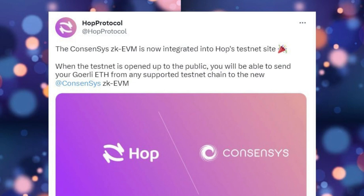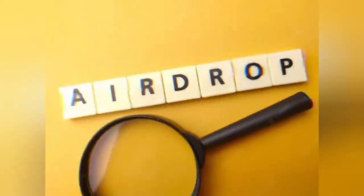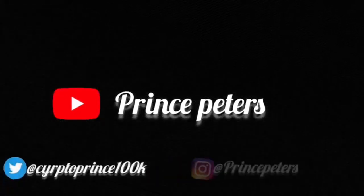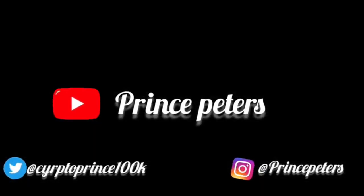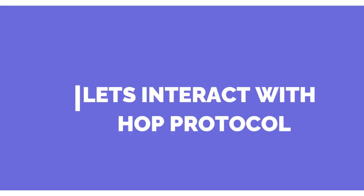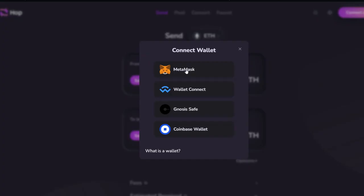Also, Hub Protocol has successfully integrated zkEVM into their Hub testnet site. It reads: 'Consensys zkEVM is now integrated into Hub's testnet site.' This is Hub Protocol. First, we need to connect our MetaMask — click on 'Connect Wallets' and choose MetaMask.